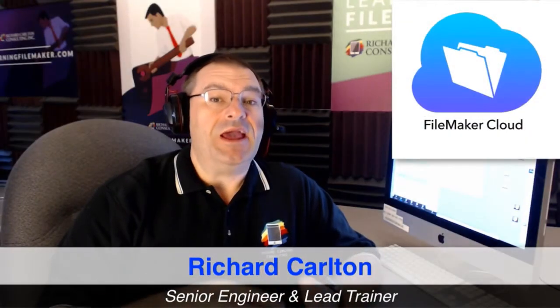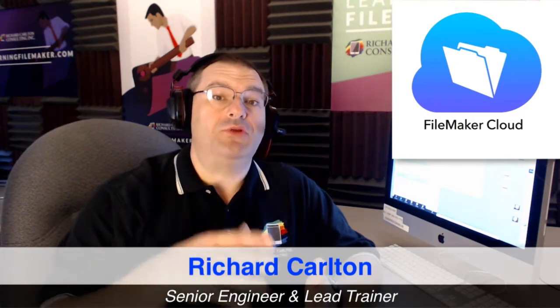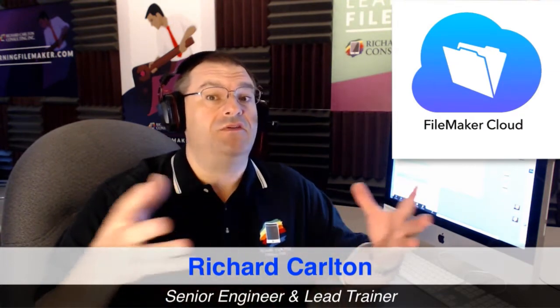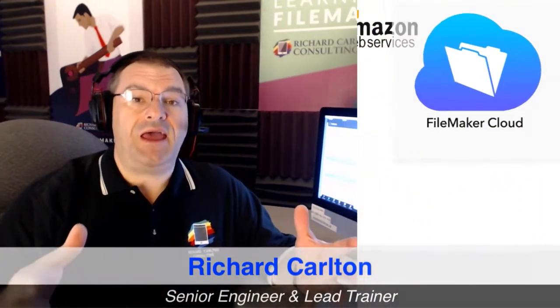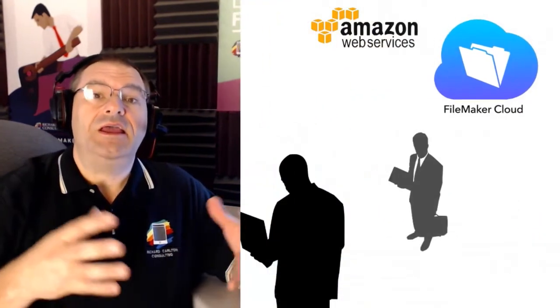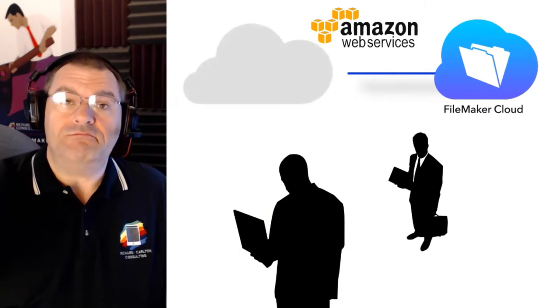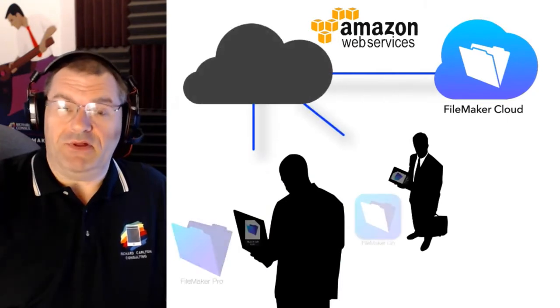FM Cloud takes your custom FileMaker application and securely deploys it out to the cloud so your team can access it anywhere, anytime, anyplace.